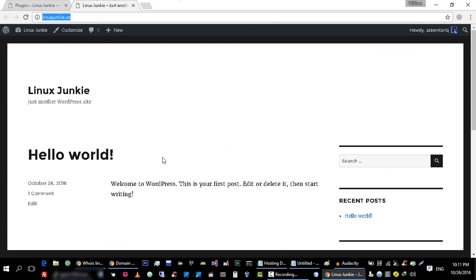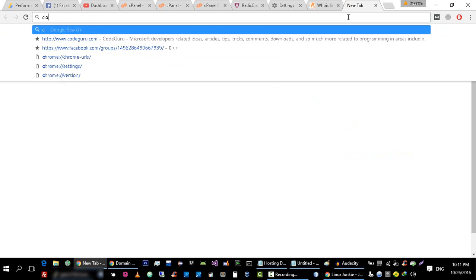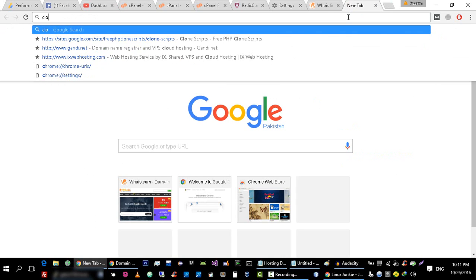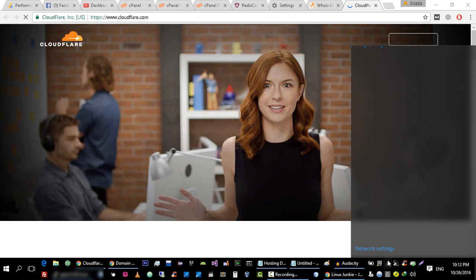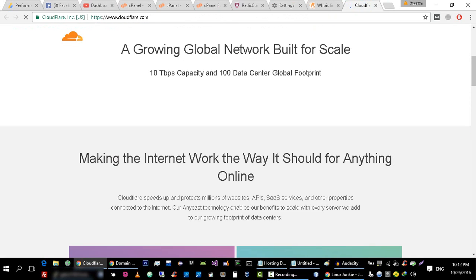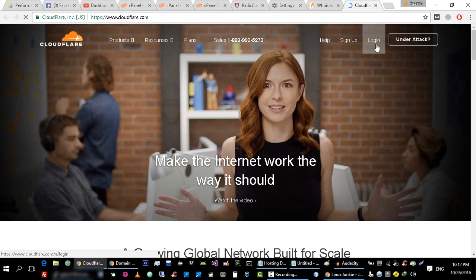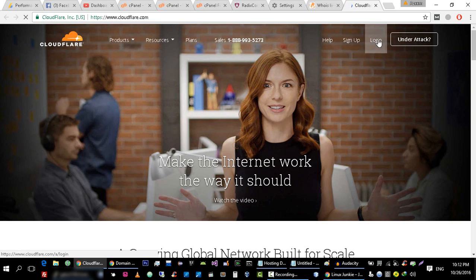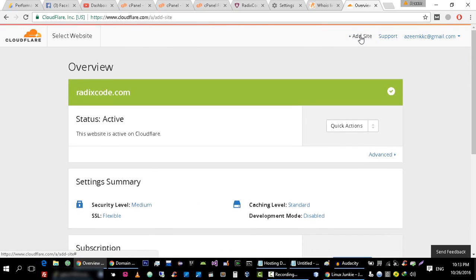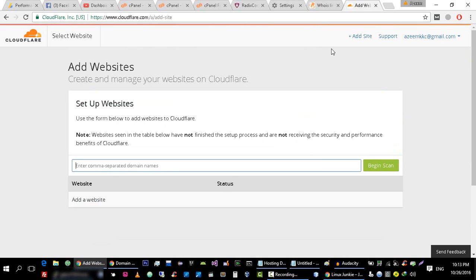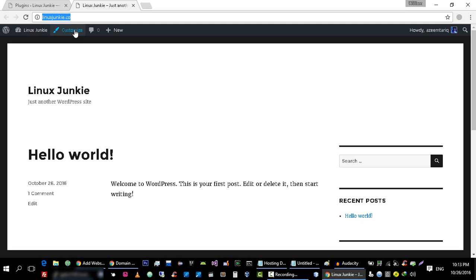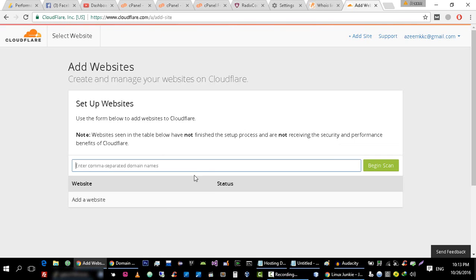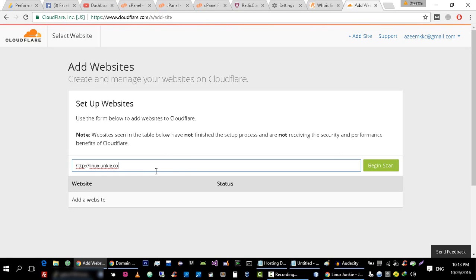Now let's go to CloudFlare. If you guys don't know how to create account on it, it's very simple. Just go to this sign up page and follow the instructions and create account. I'm going to login to this account. Click on this Add Site button and type the website name that you want to add on it. This is the website that I want to add. Type the URL of this website and click on Begin Scan.